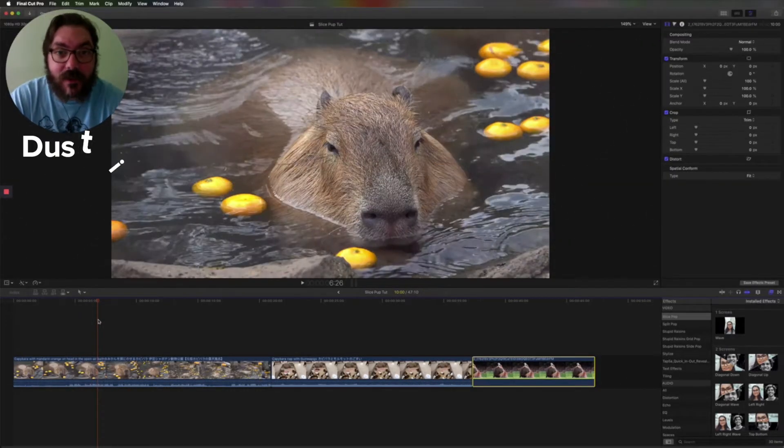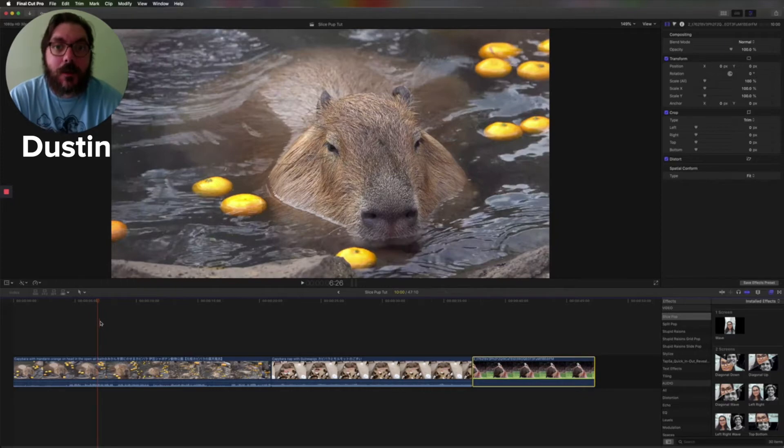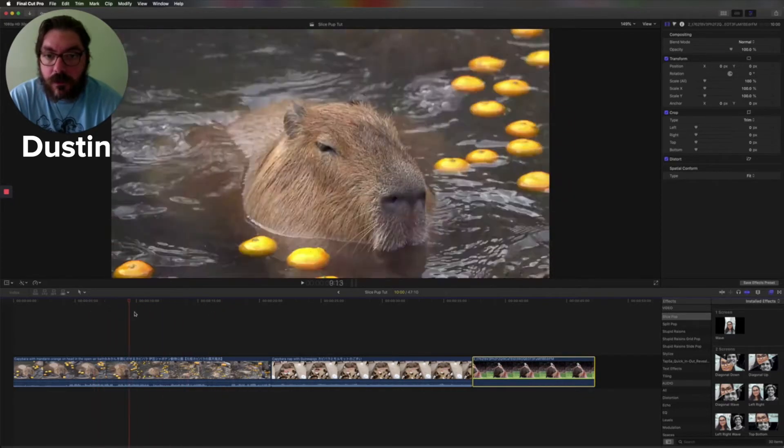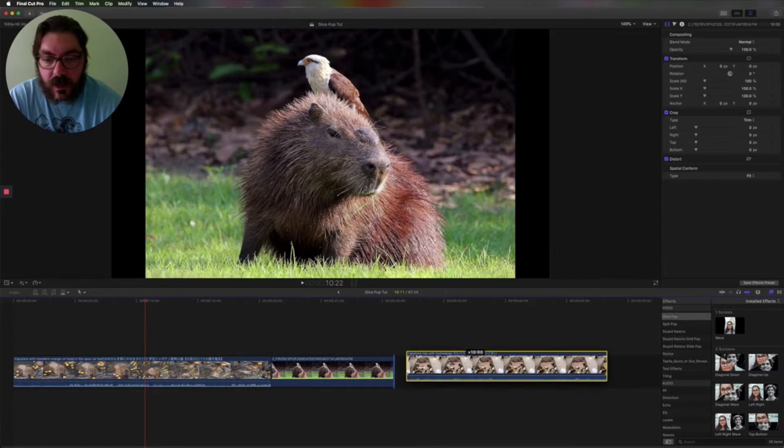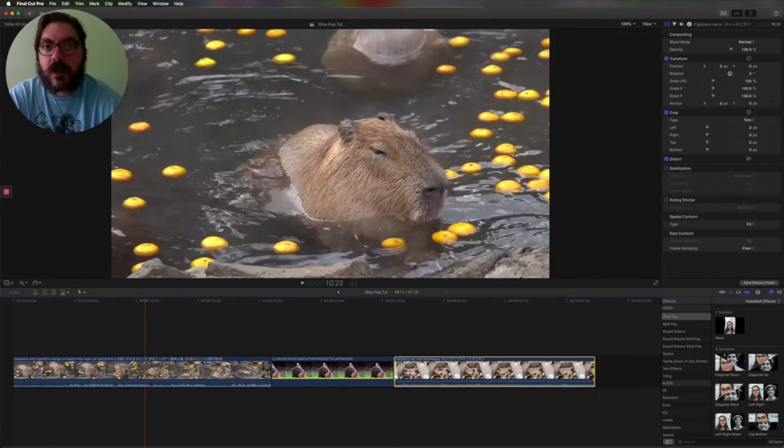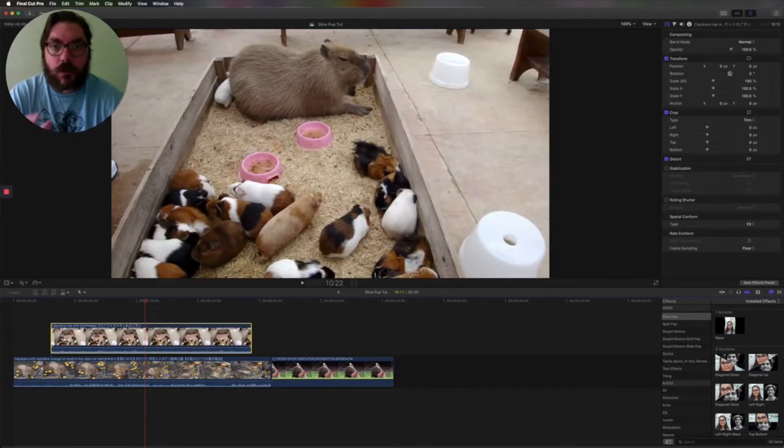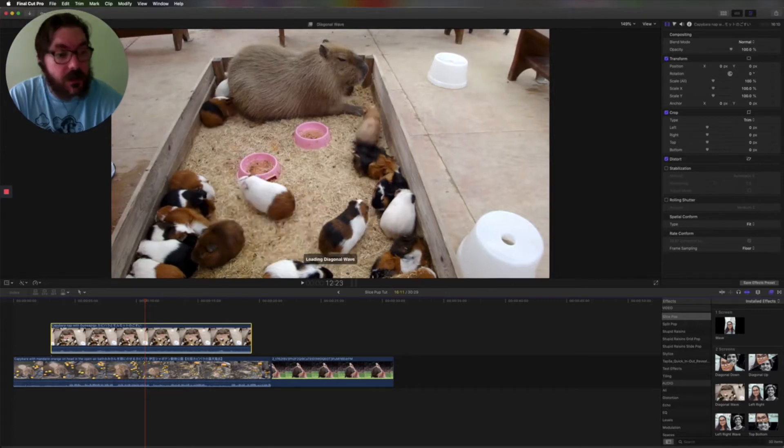Hey, my name is Dustin. I'm here to talk to you about Slice Pop, a brand new split-screen plugin. It's pretty dope, let me run you through it. Right here I have three clips, and you know what, they'd look a lot better if they're all kind of grooving together in a split screen.